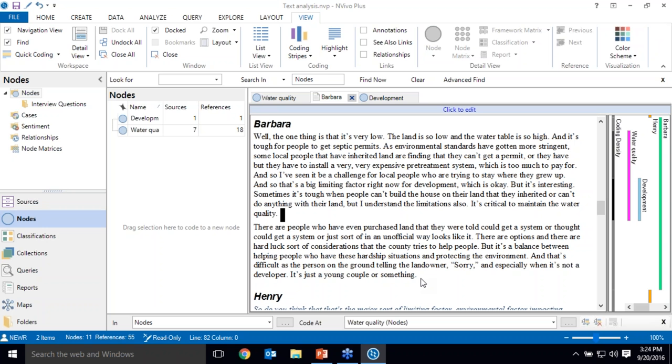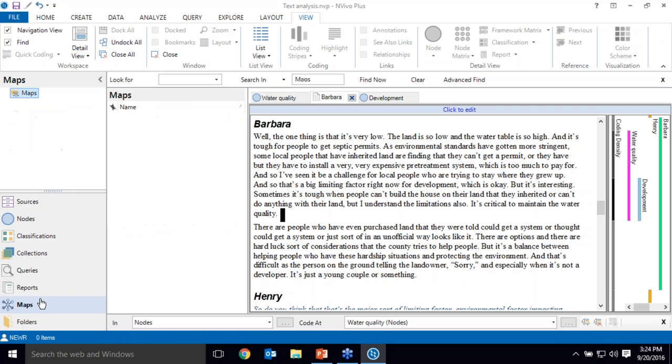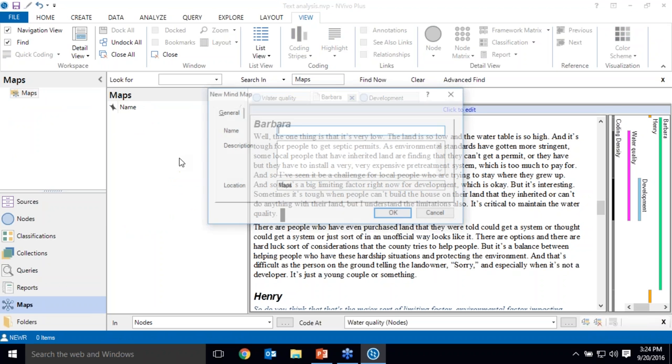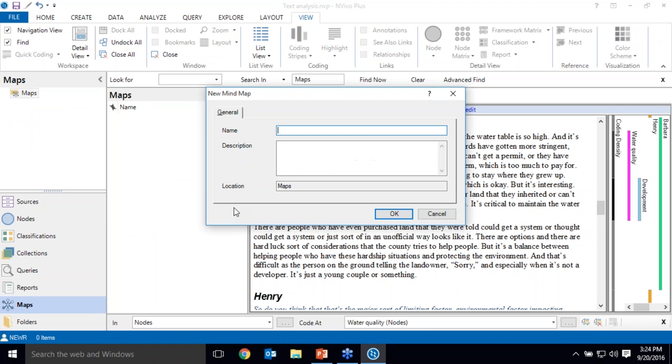As you start to think about topics that are present in your data, you start to read through. For some people, it's helpful to visualize your ideas or potential nodes or topics that you're planning on looking for in your data. So if you're a visual person or if you're using a methodology in which you perhaps know some of the topics you're looking for in your data, you can create a mind map to visually explore potential concepts. So you can also share a mind map with a colleague to get feedback on your coding structure or save it and compare it to the node structure you end up at the end with.